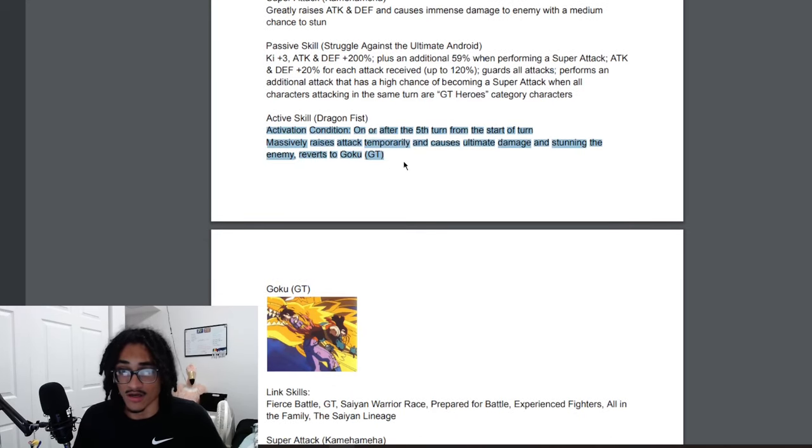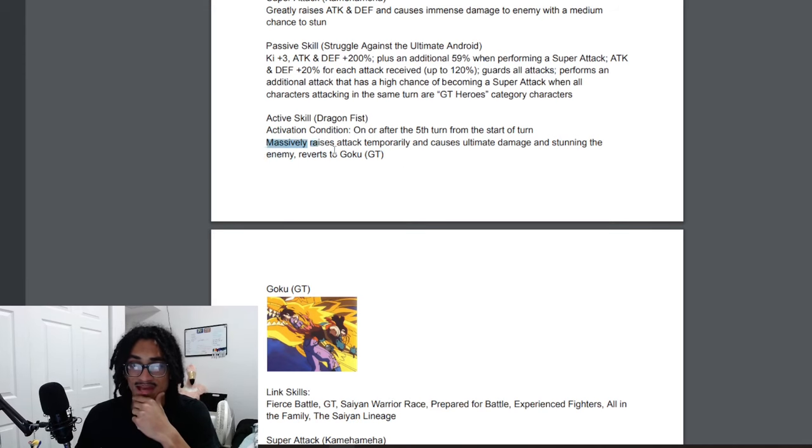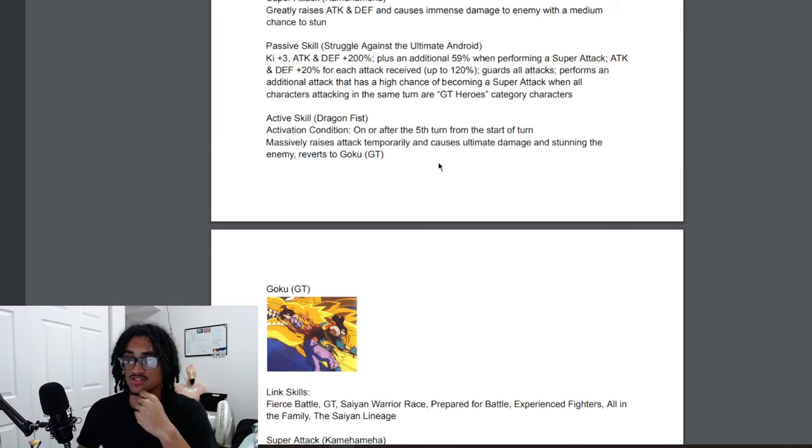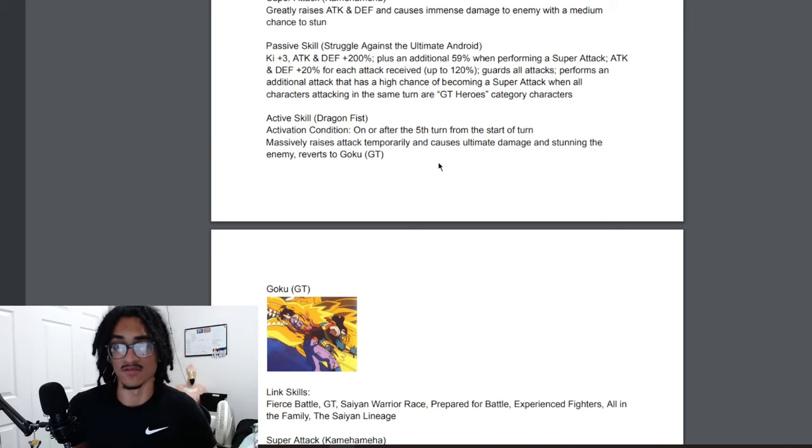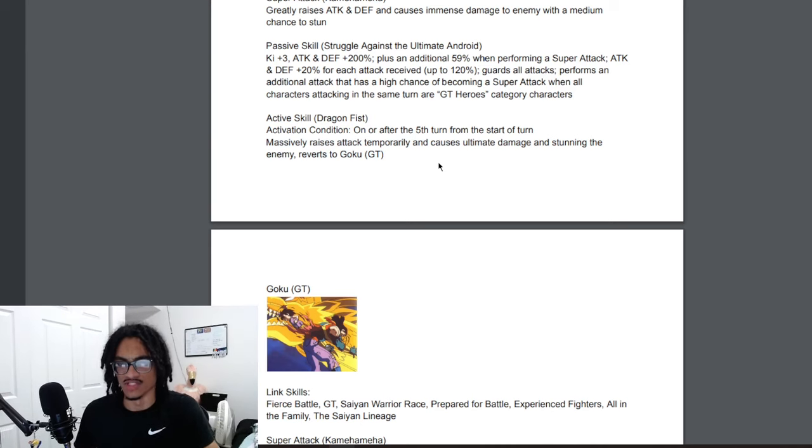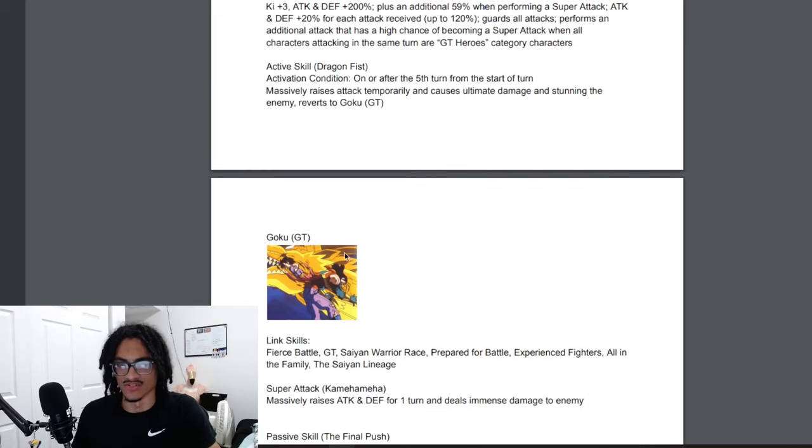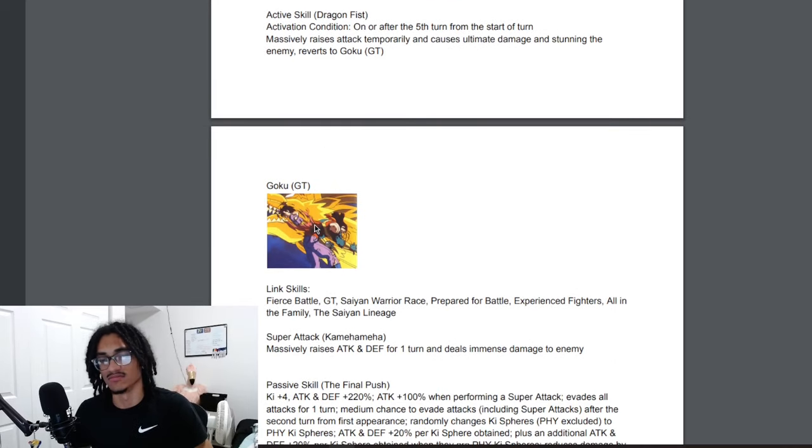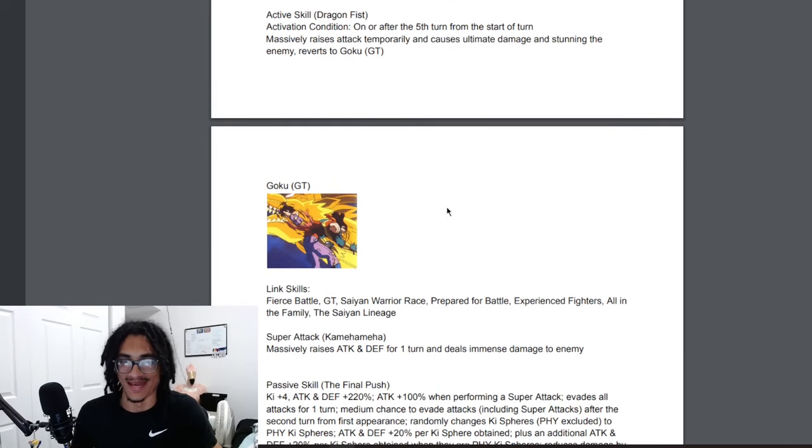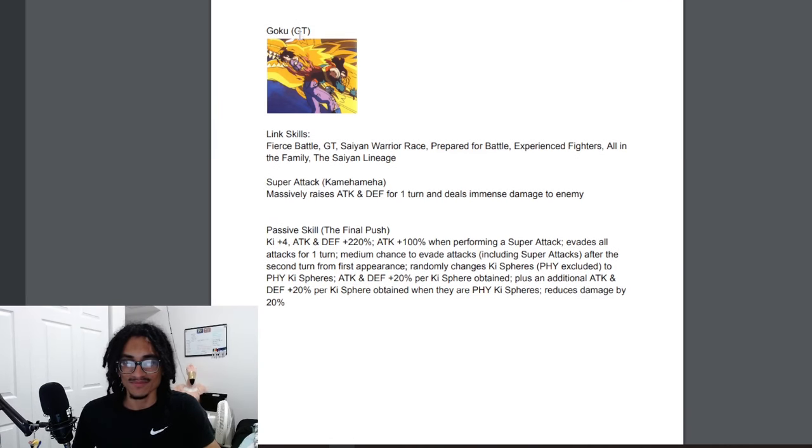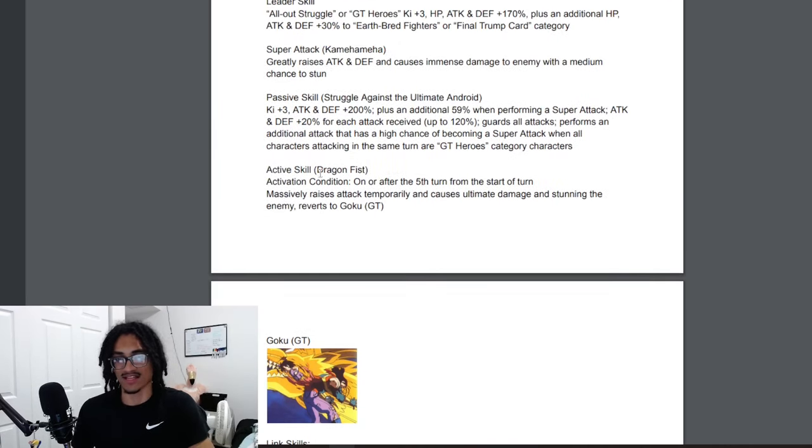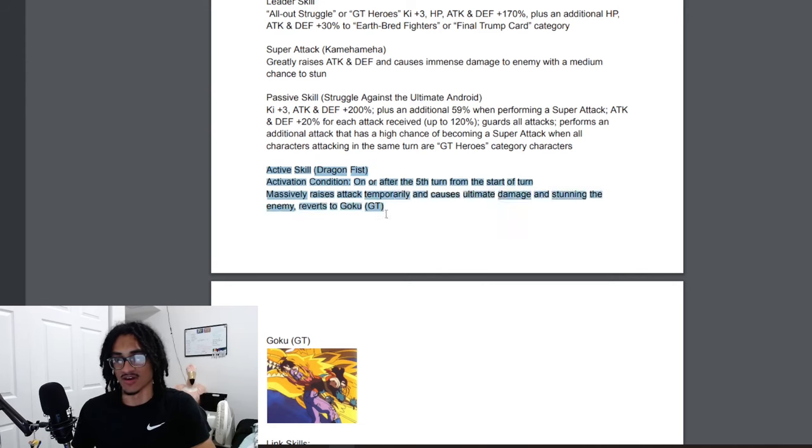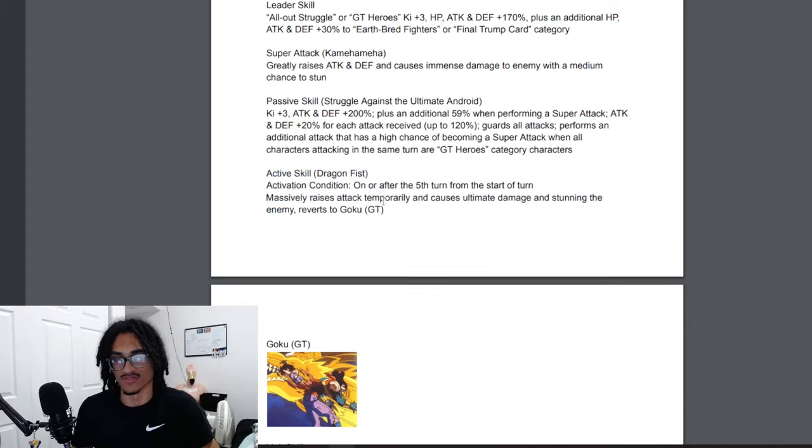He's looking pretty solid for his base form. His active skill, the Dragon Fist. The activating condition can be on or after the fifth turn from start of turn. Massively raises attack temporarily and causes ultimate damage and stuns the enemy. Reverts to Goku GT, so it just goes to the rat. Let's call him the rat.